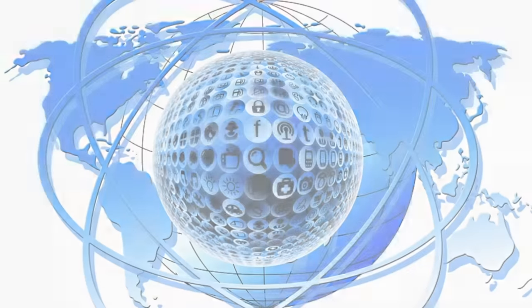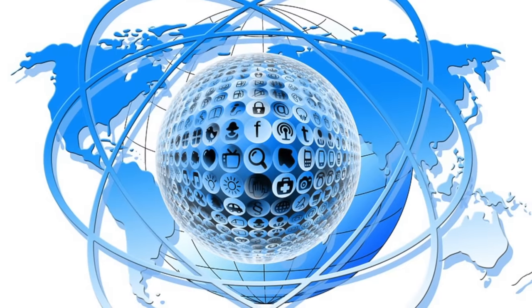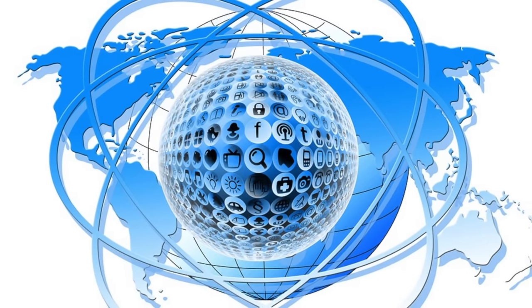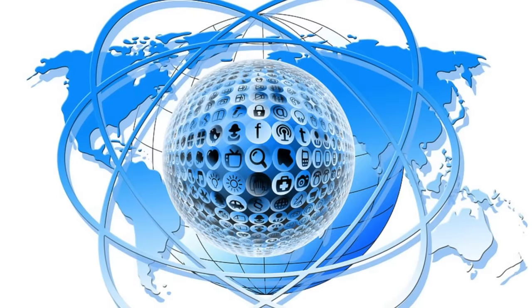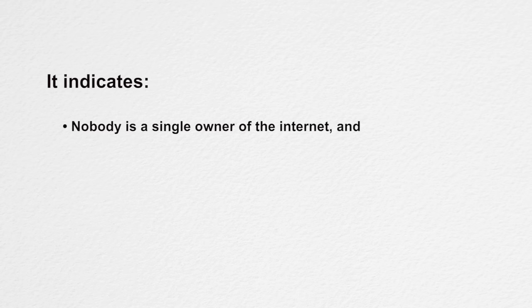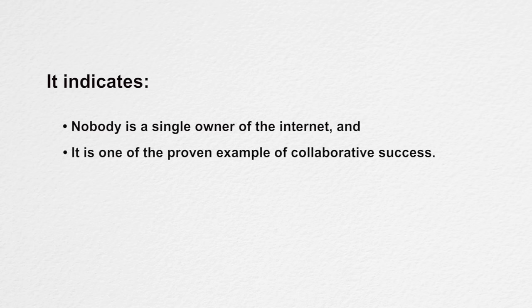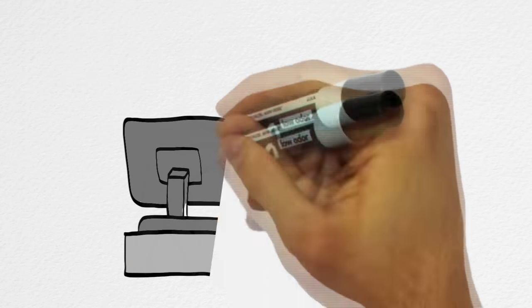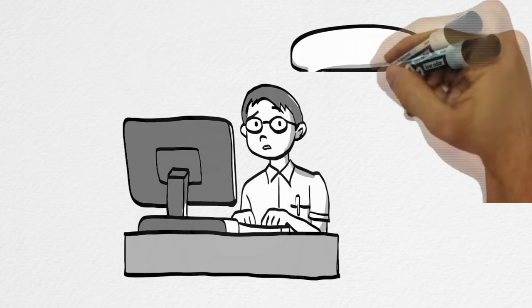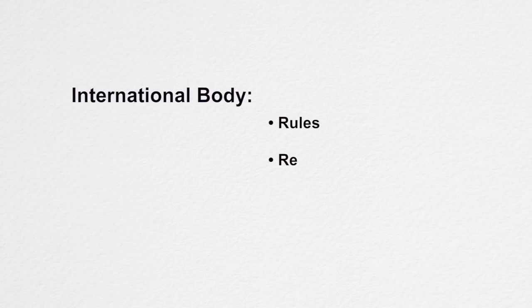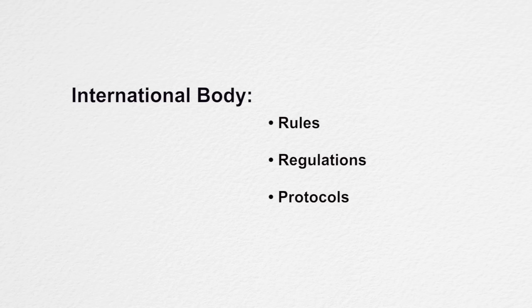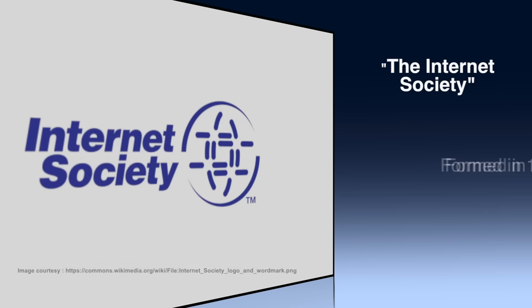Internet, as the name suggests, is a network of networks, that is it is a collection of several small, medium and large networks. This clearly indicates to one fact, nobody is a single owner of the internet and it is one of the proven example of collaborative success. Now, you must be surprised how such a large network, which is spread across the continents can run without any problem. Yes, it is correct that to monitor such a large network, we require an international body which can frame the rules, regulations and protocols to join and use this network. Therefore, an international organization known as the Internet Society was formed in 1992 to take care of such issues.